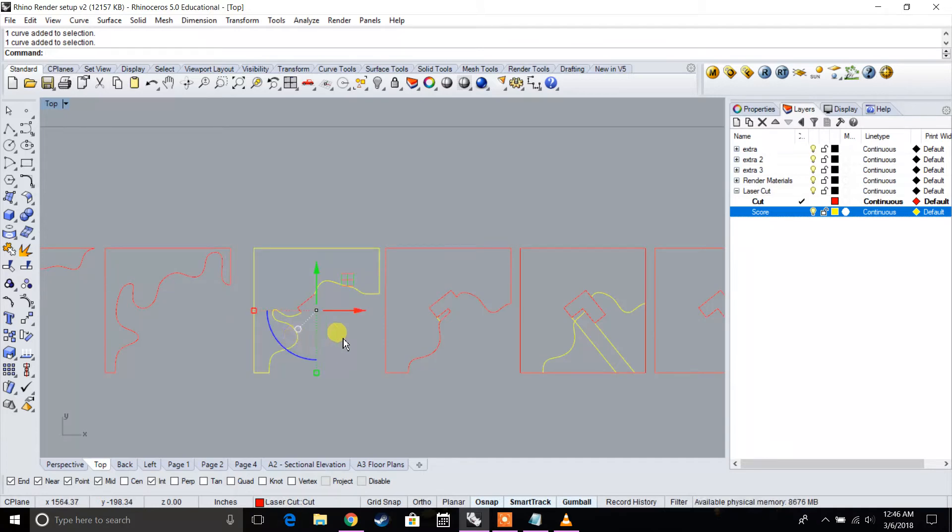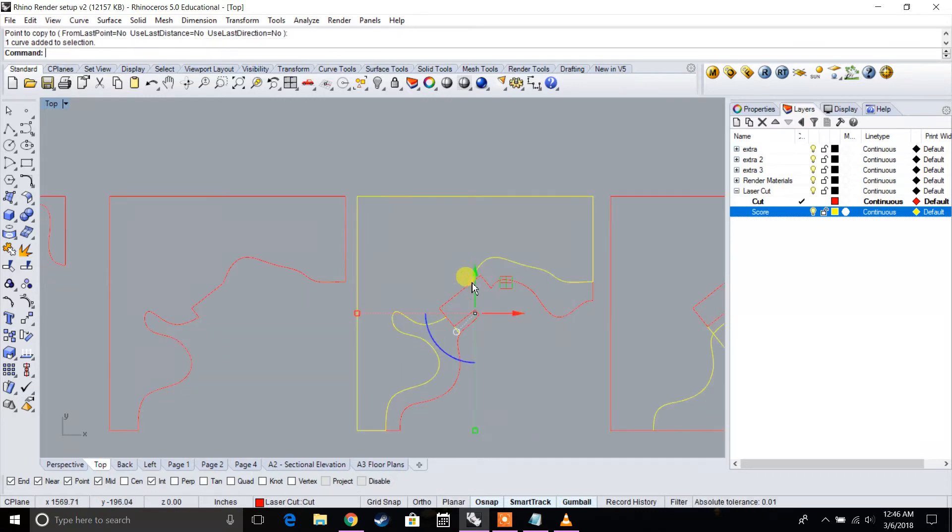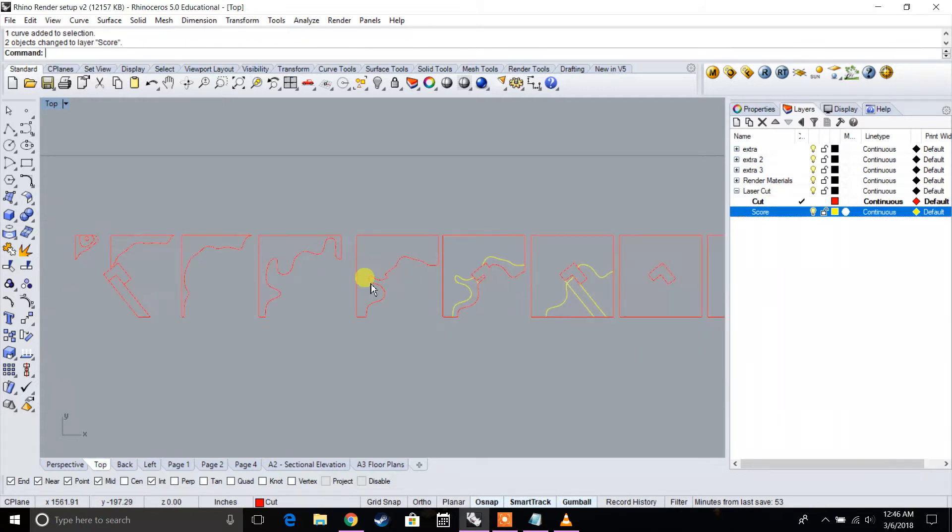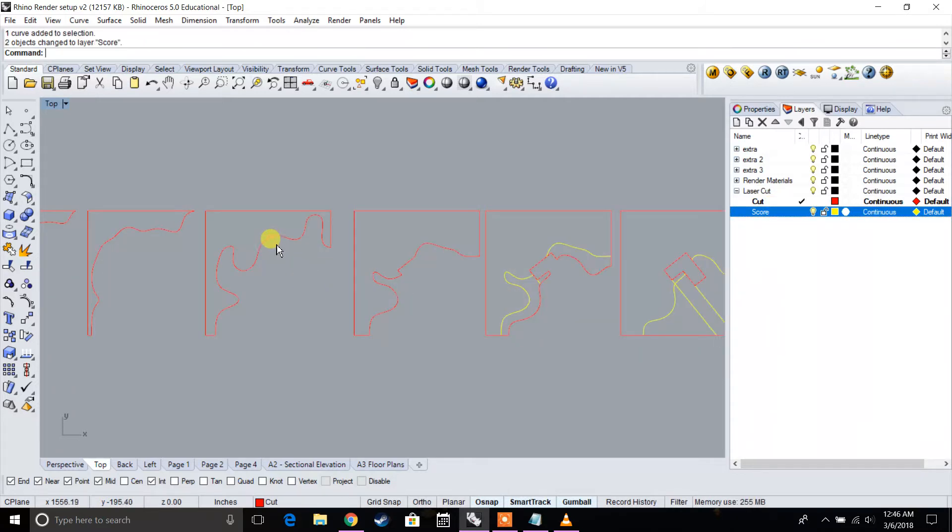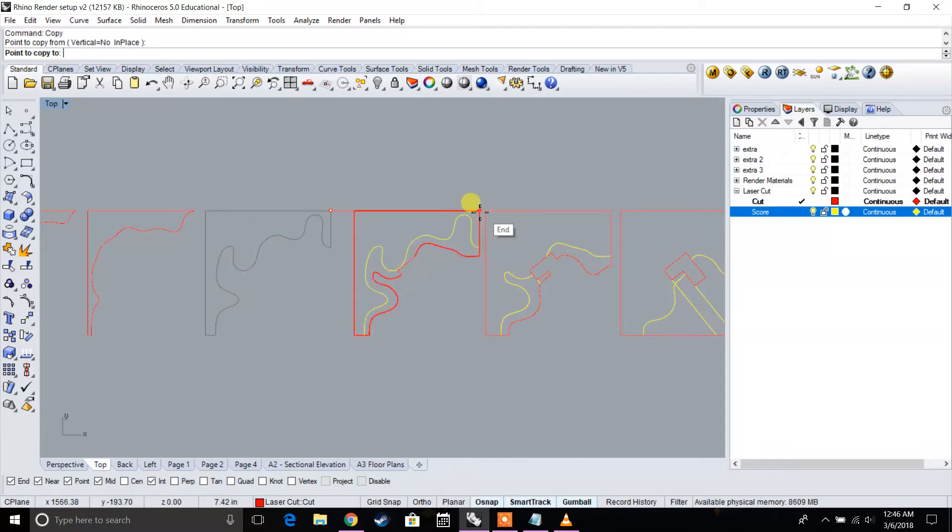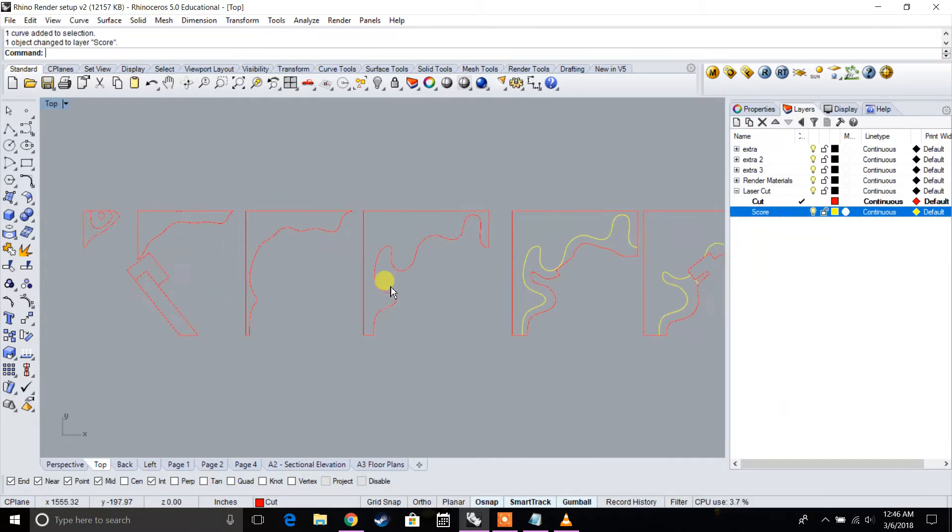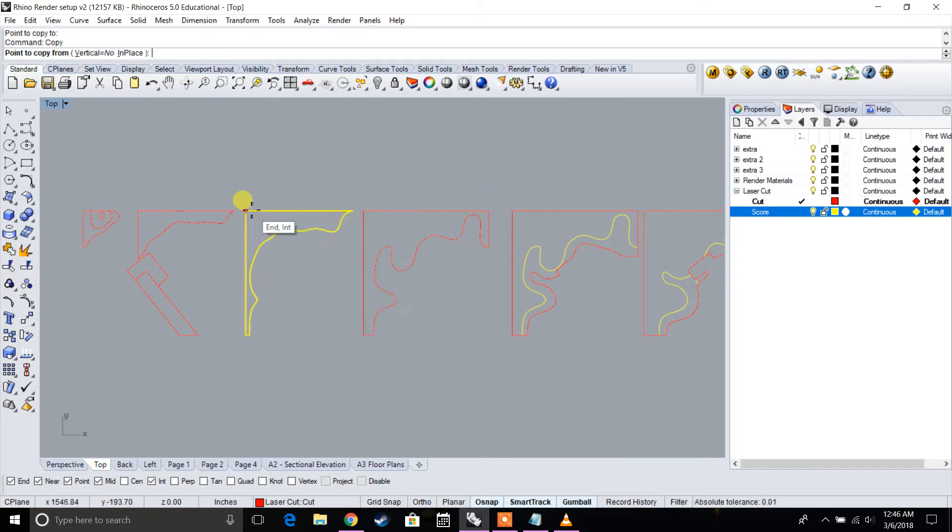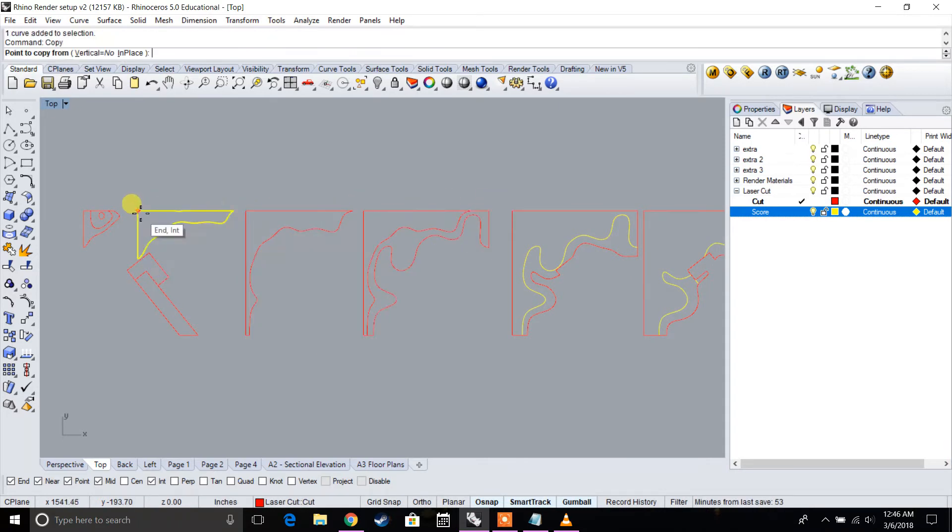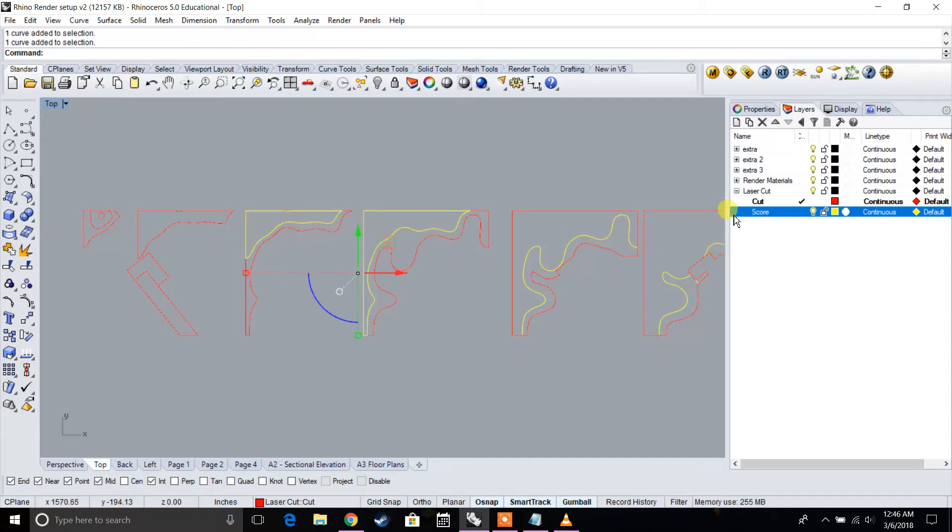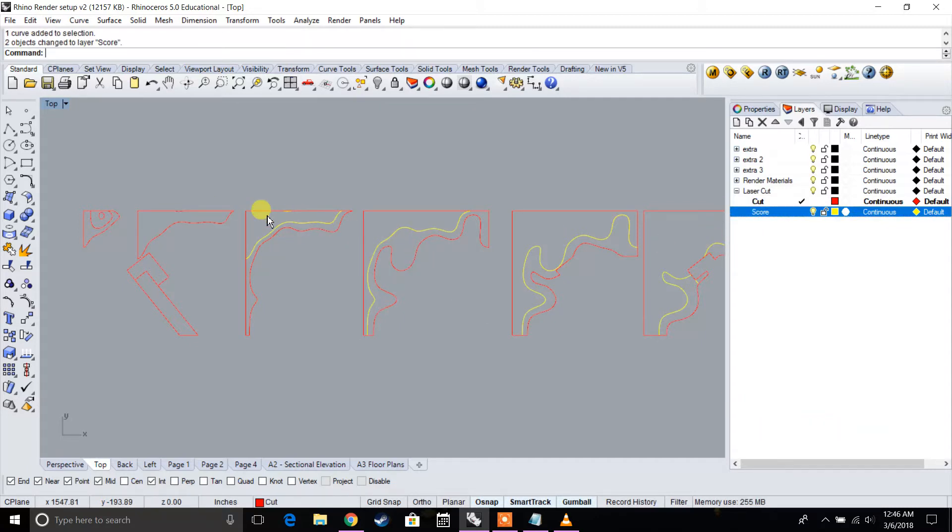I'm going to do this for all of the same files as well. I'm going to select this, type in copy, move this over, and make sure those are score lines. Same thing here, copy this over, make sure that is a score layer. Take this, copy it, copy it over.